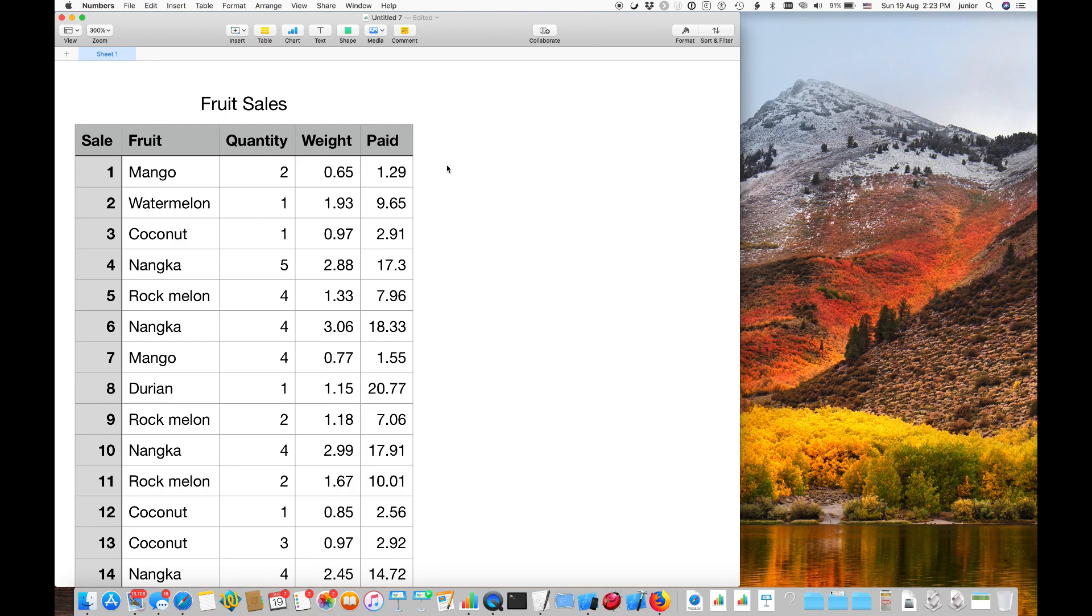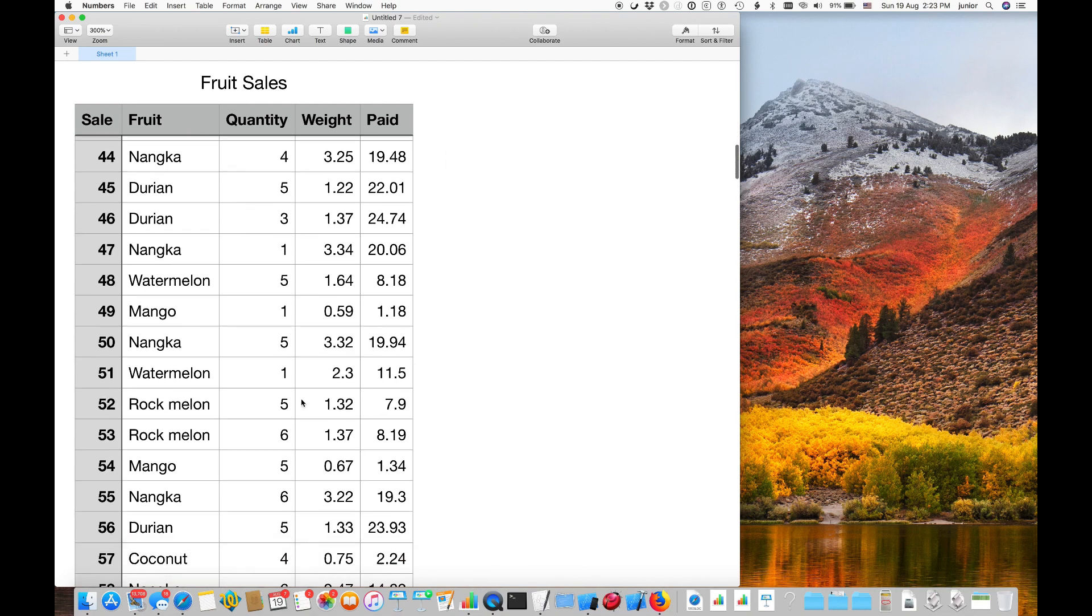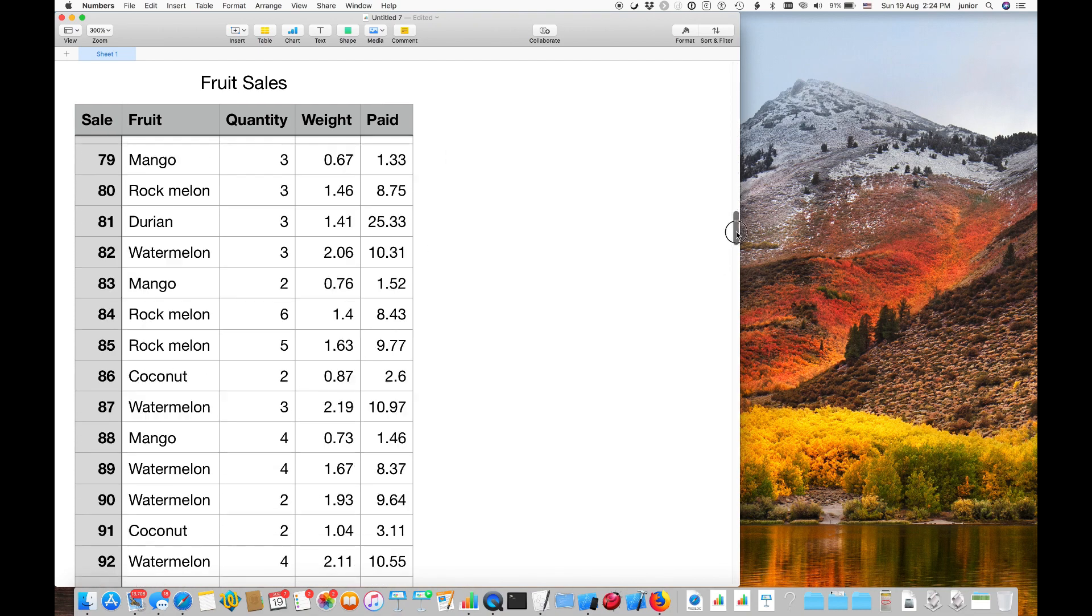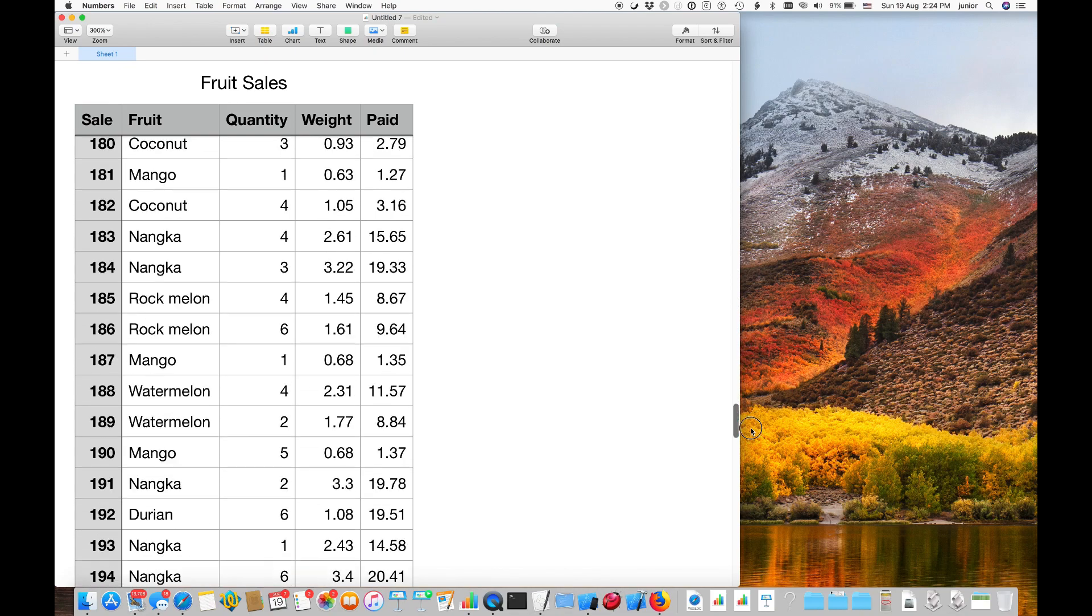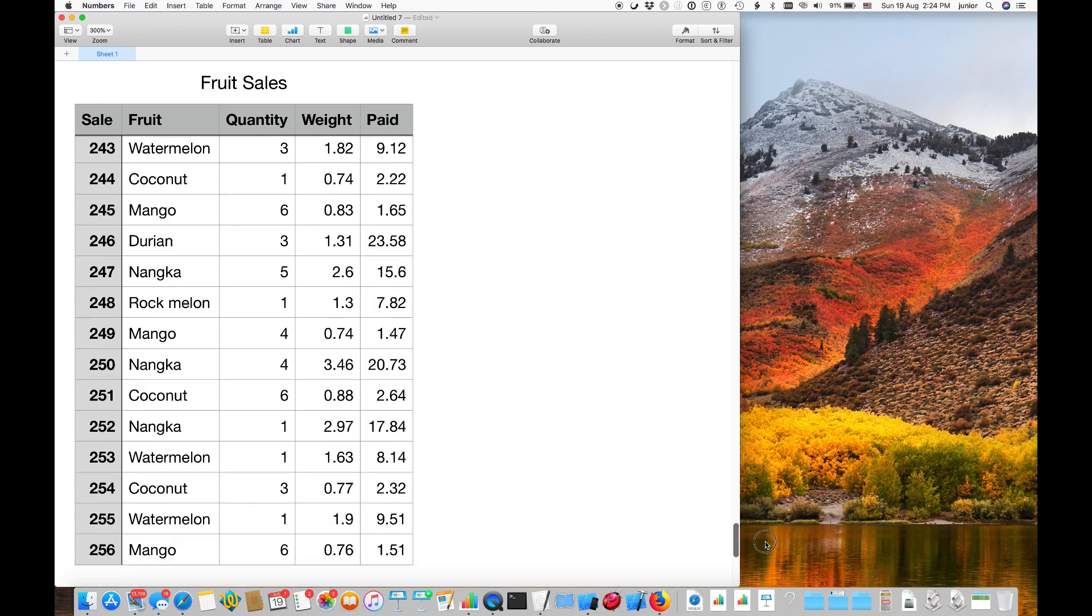And here are 256 randomly generated data points to simulate the sales for us to analyze.